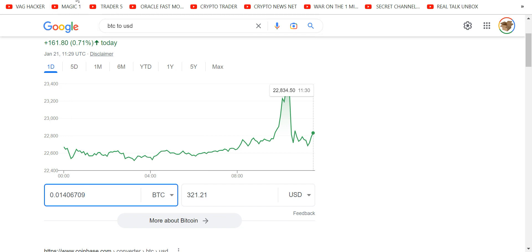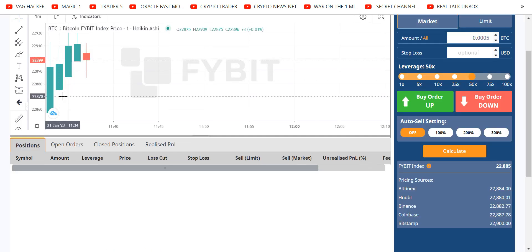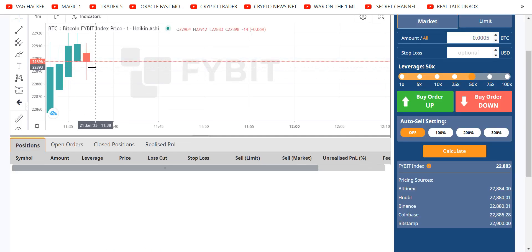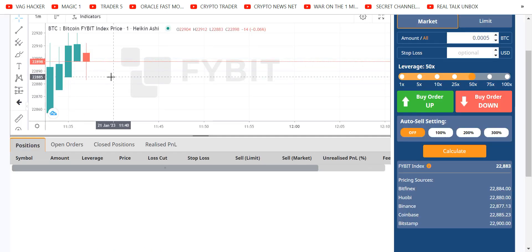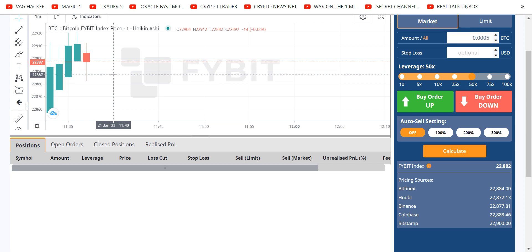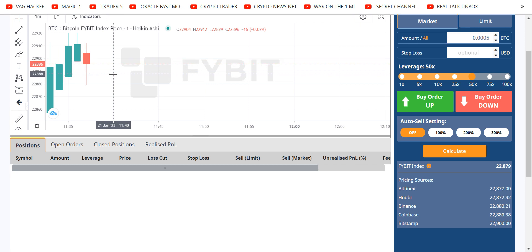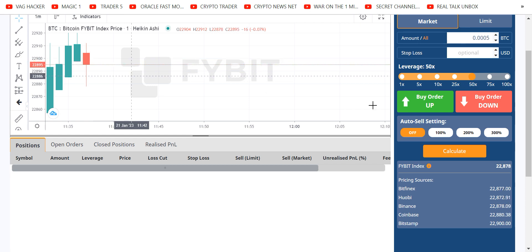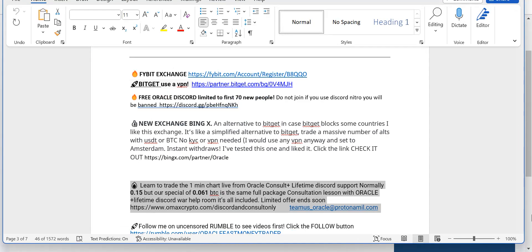Anyone can learn to do this with any amount of money. The minimum trade on Fibit is $10. And as always, absolute perfect execution of the exit. Entering and exiting is what it's all about.